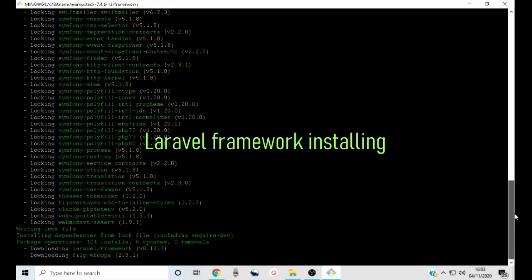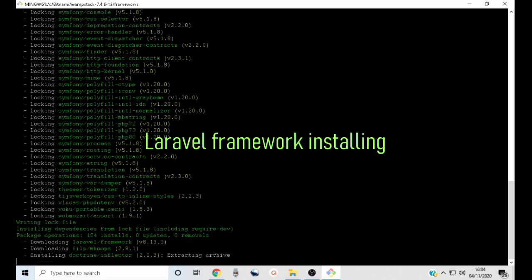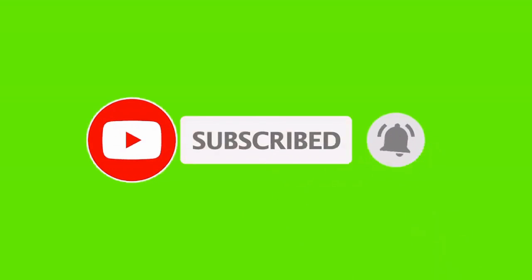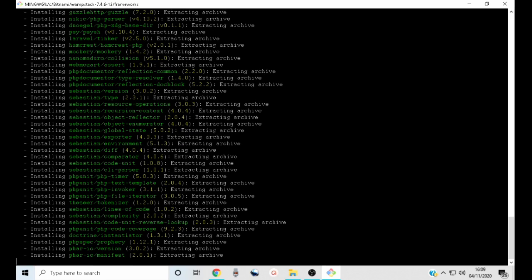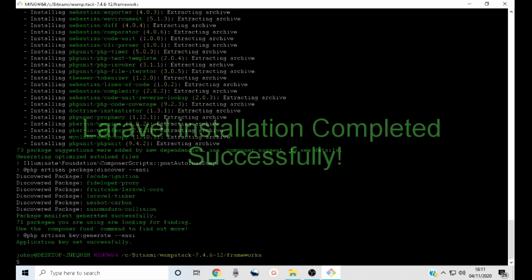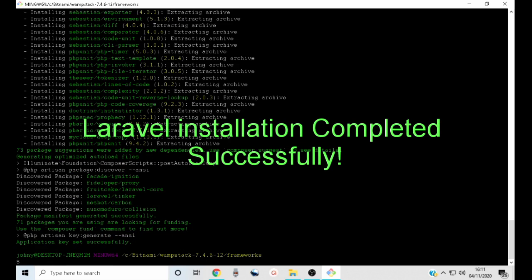Otherwise you will have to start the installation again. I'm going to take this opportunity to kindly request you to subscribe to my channel — it will support me and enable me to make more tutorials. Kindly subscribe if you haven't already. Now the installation is complete. Our Laravel framework has been installed successfully.